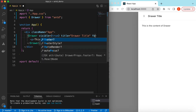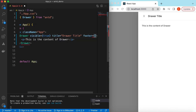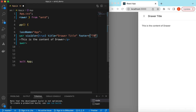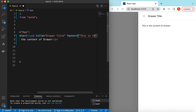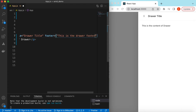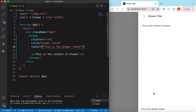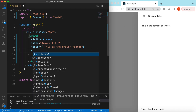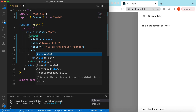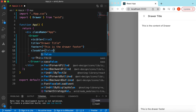Similarly, we can add a footer using the footer prop, and here we can say 'This is the drawer footer.' We can render anything here. If we want to show the drawer without the close icon, we can set the closable prop to false, and it will appear without the close icon.